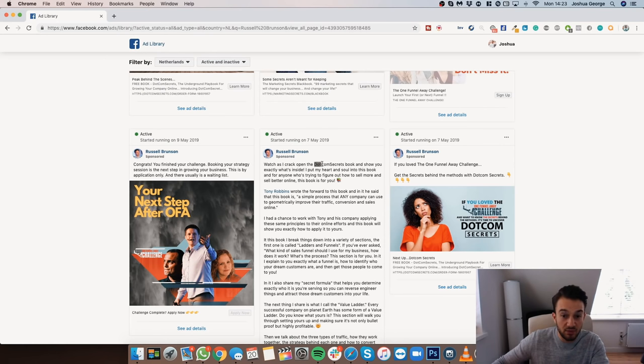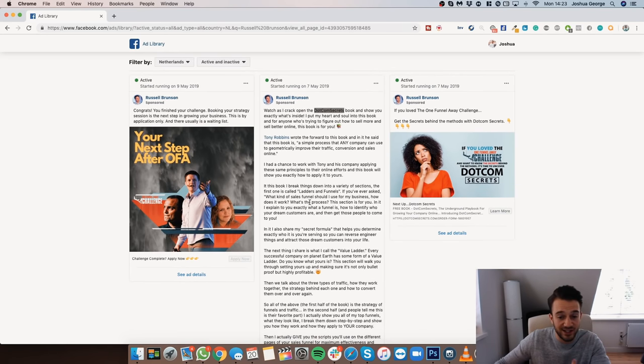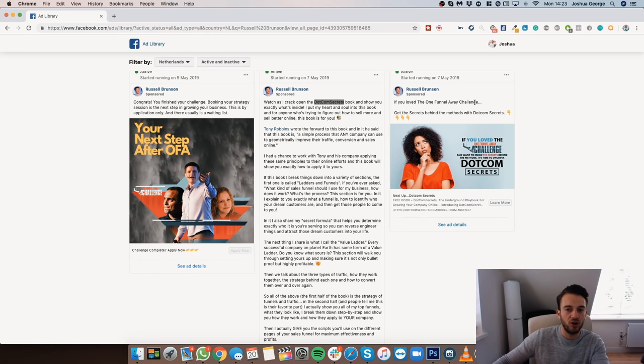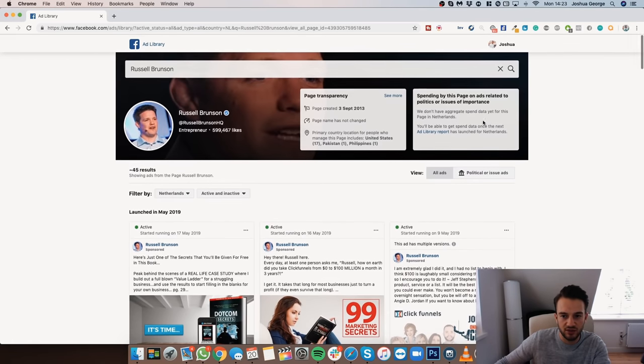Another example: DotCom Secrets — he's explaining his book, which is the front end of his funnel. He draws cold traffic in by showing ads about his free book where you only pay shipping. Once you've read the book, you realize he's an authority figure in online marketing and he moves you up his value ladder. People who've read DotCom Secrets will resonate with ads referencing it, and the One Funnel Away Challenge is another example — if you're not part of his audience, you won't know what it means.